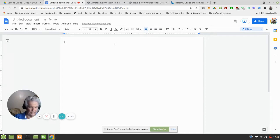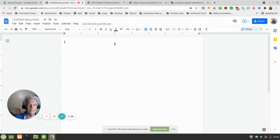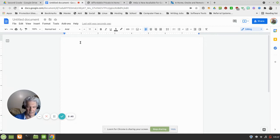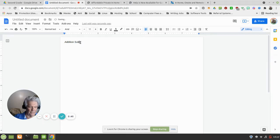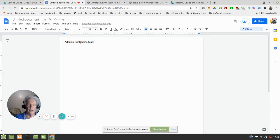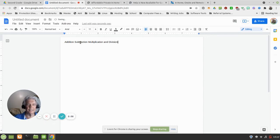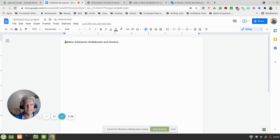And we're going to be doing Addition, which I'll probably going to spell wrong. Addition, Subtraction, Multiplication and Division. Okay, and let's center that right here, see that centered.